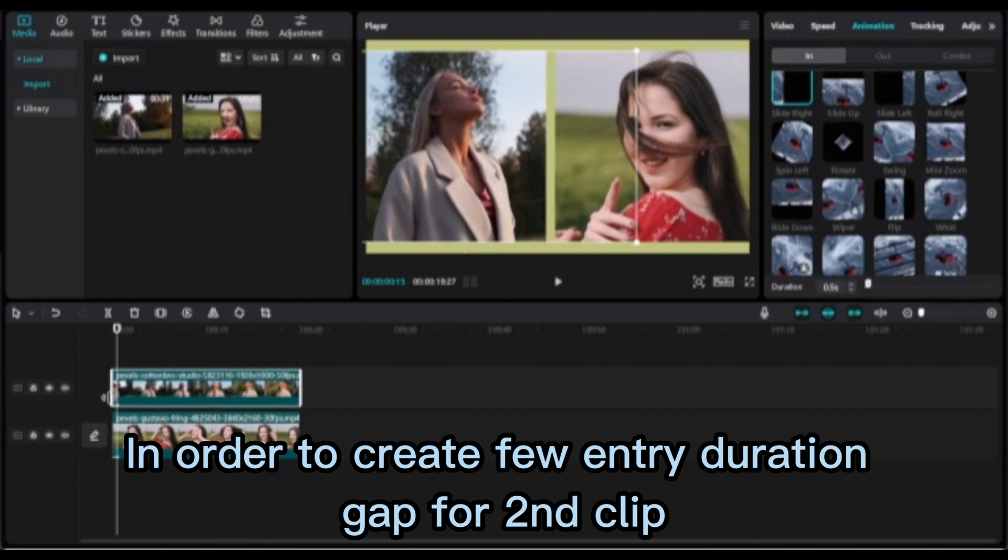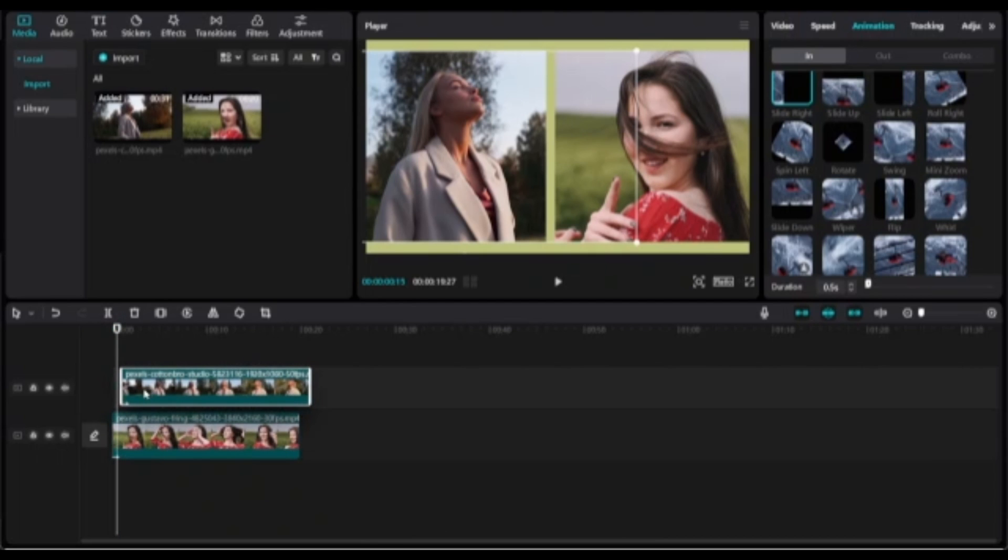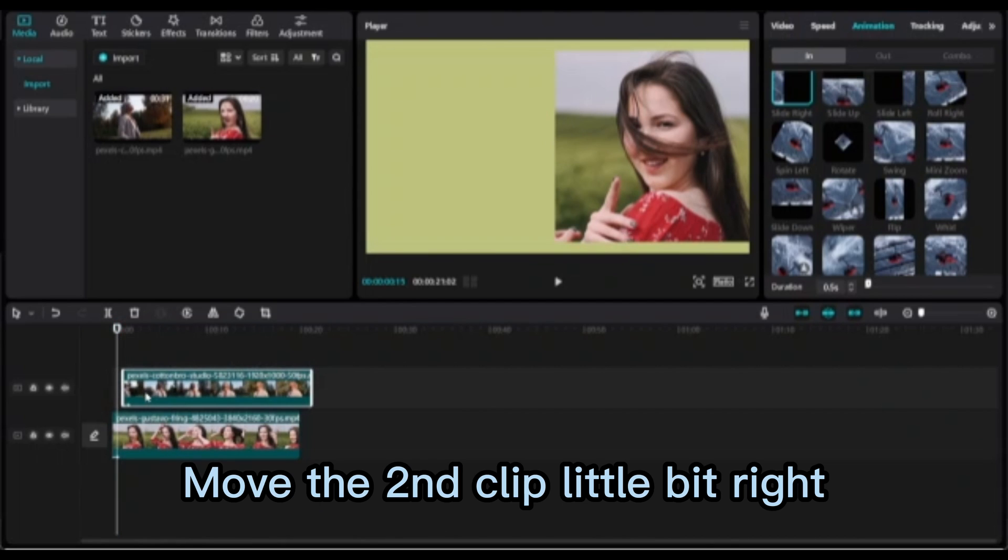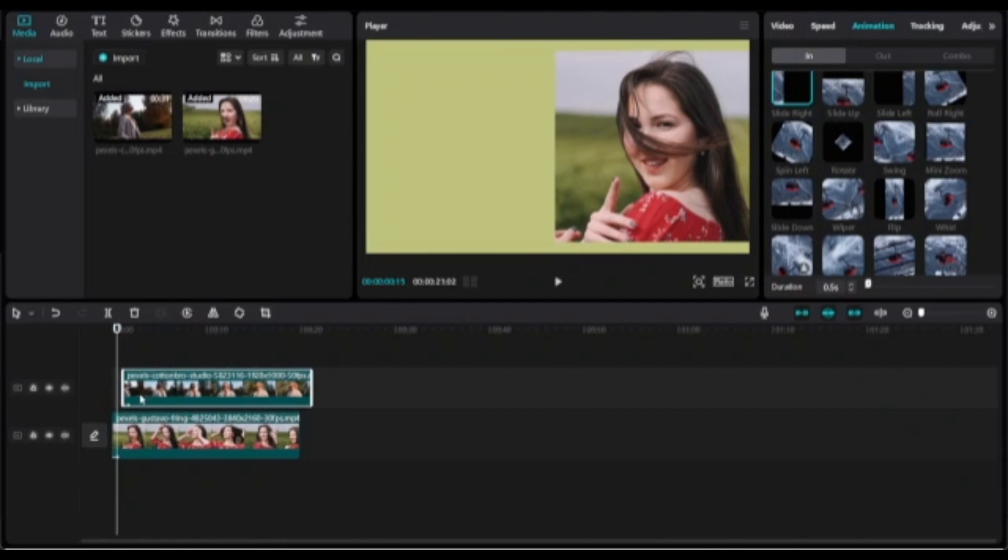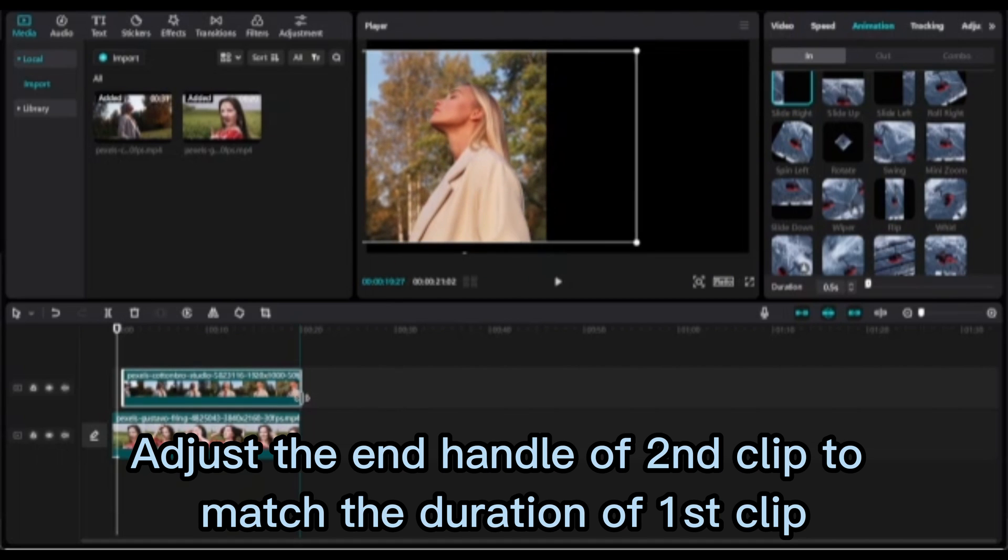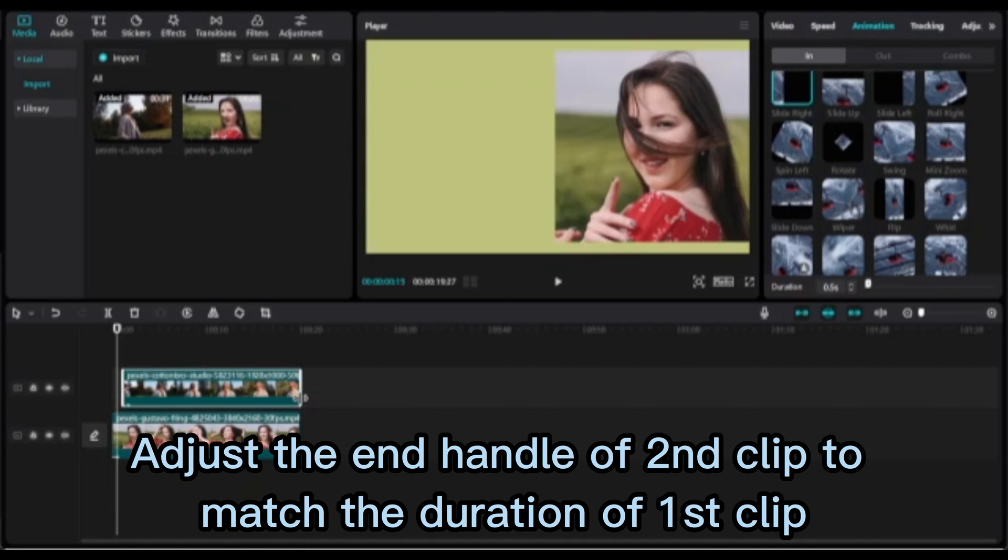In order to create view and duration gap for the second clip, move the second clip a little bit right. Adjust the end handle of the second clip to match the duration of the first clip.